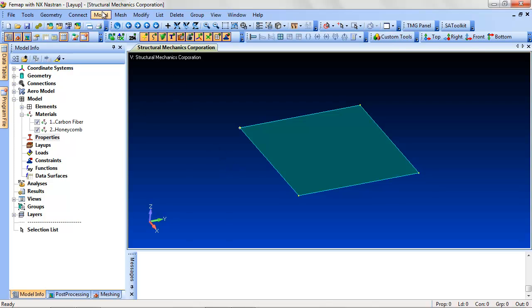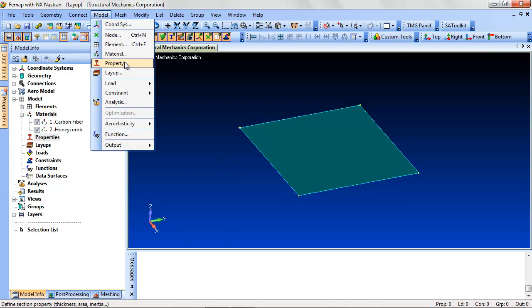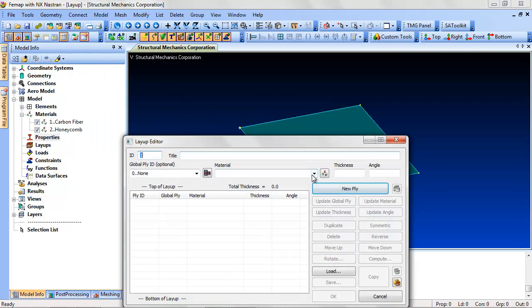Go to Model > Layup. I've defined two materials: carbon fiber and a honeycomb structure.